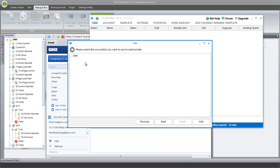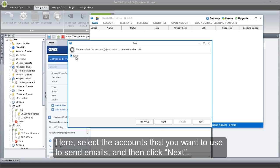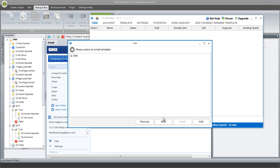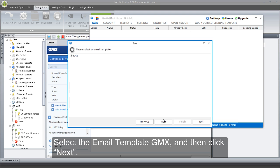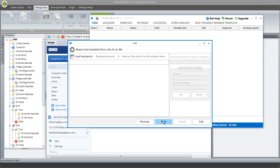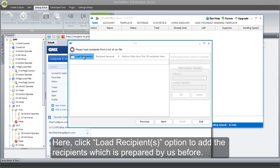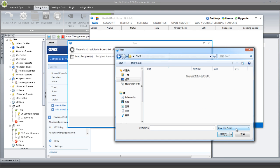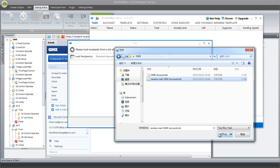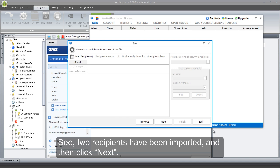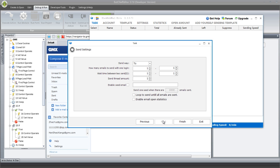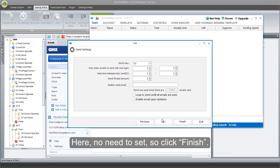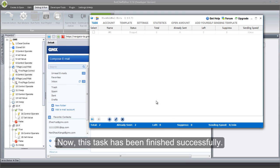And then click Next button. Here, select the accounts that you want to use to send emails, and then click Next. Select the email template GMX, and then click Next. Here, click Load Recipients option to add the recipients which are prepared beforehand. See, two recipients have been imported, and then click Next. No need to set anything further, so click Finish. Now, this task has been finished successfully.